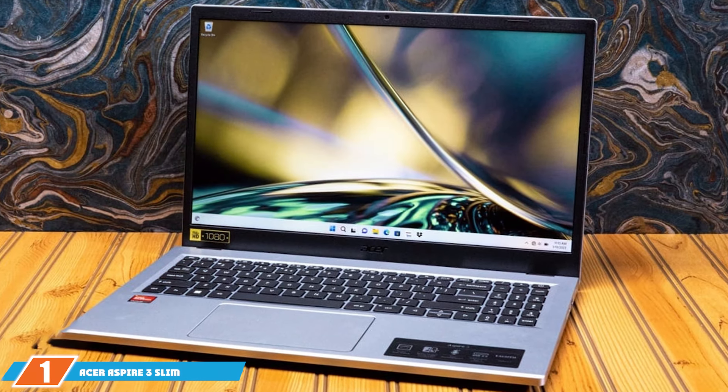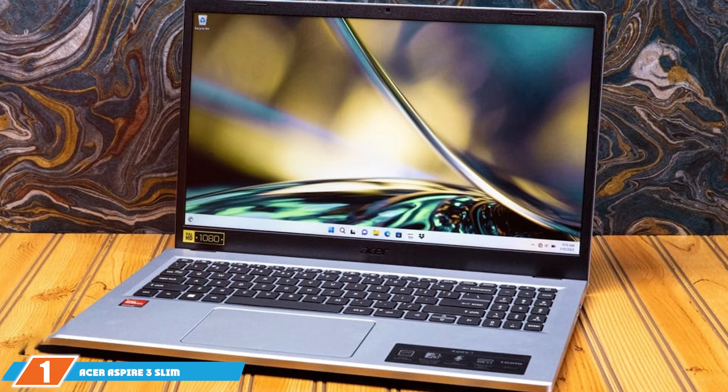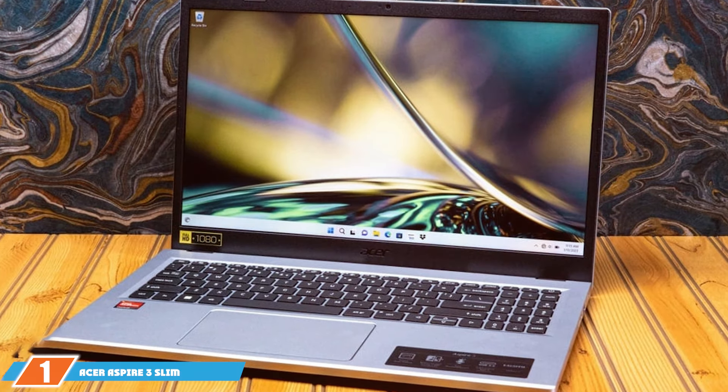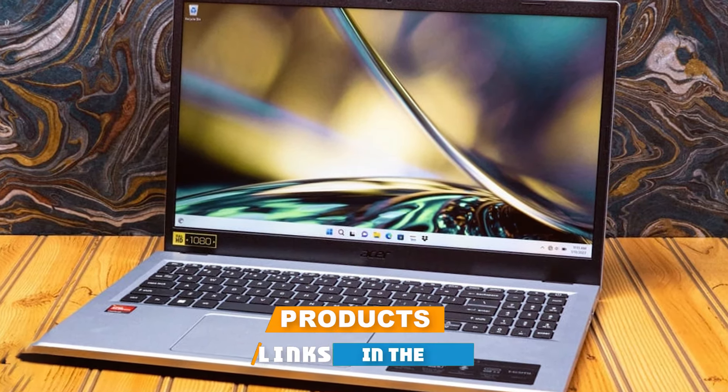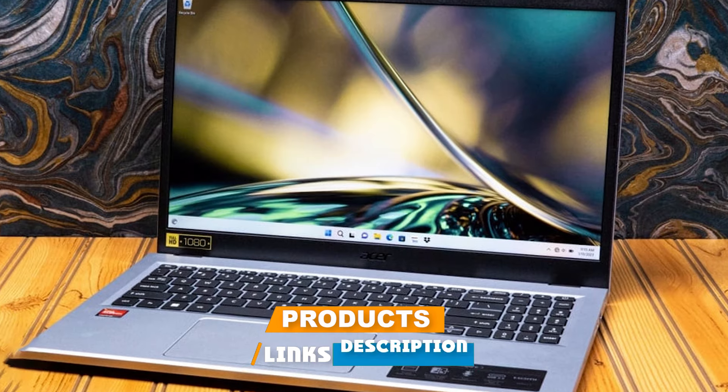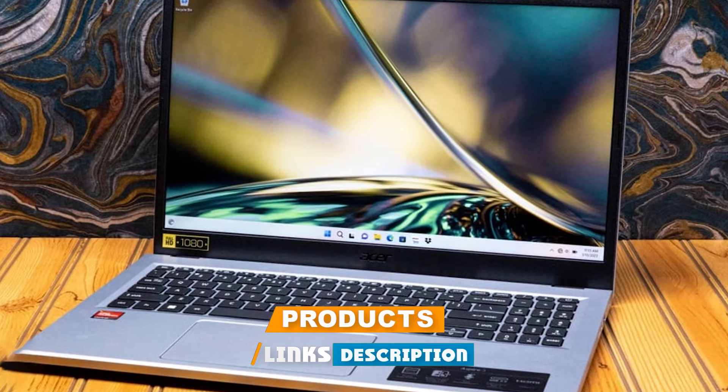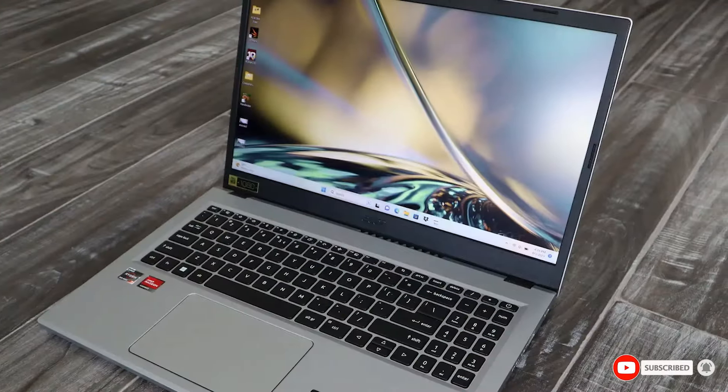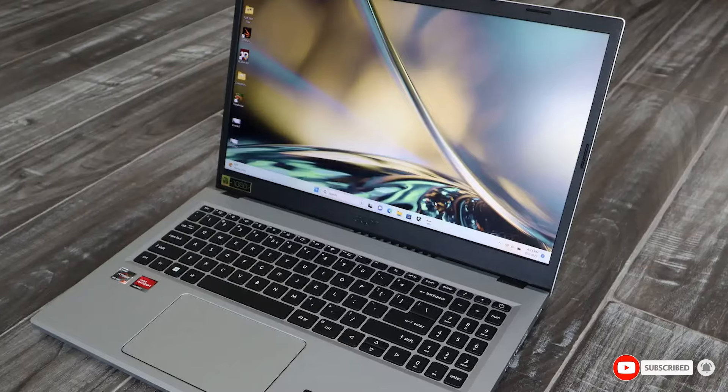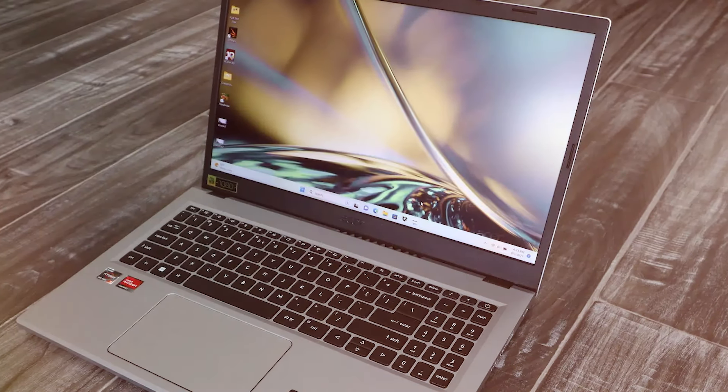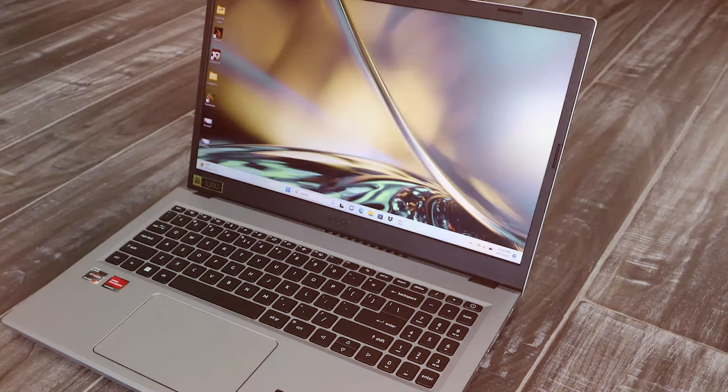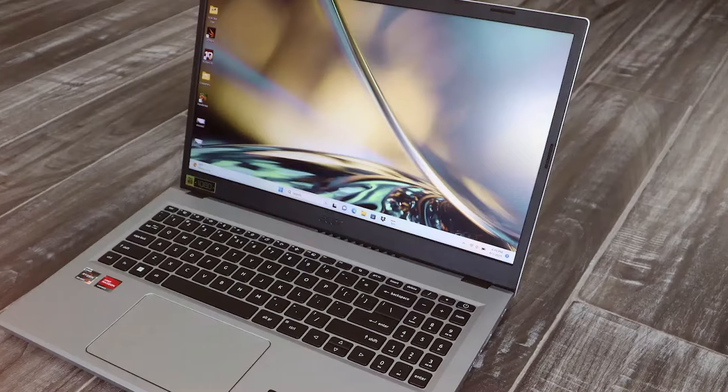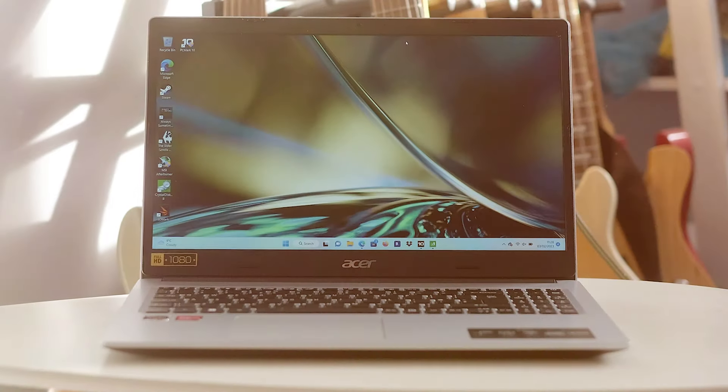At the first position of our list, we have the Acer Aspire 3 Slim Laptop, powered by the Ryzen 3 7320U processor. This laptop boasts a sleek, slim design, making it not just powerful, but also stylish and portable. The durable build quality ensures that this device can handle the rigors of daily use, making it an excellent choice for editors on the go.